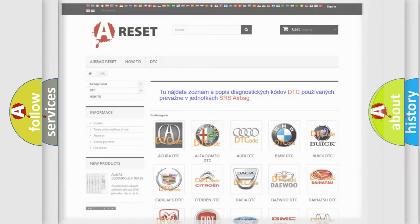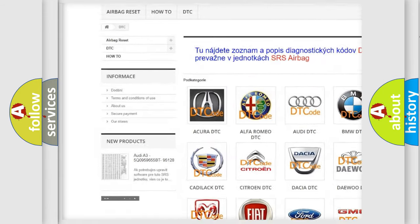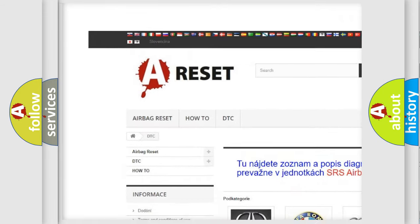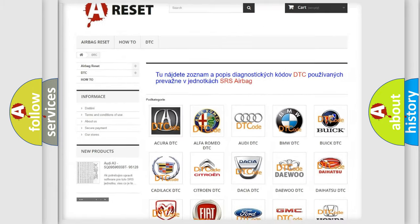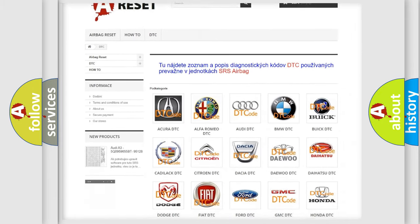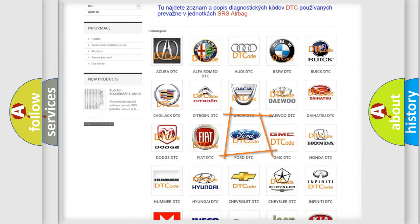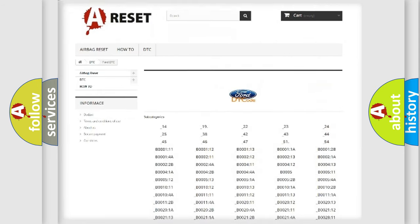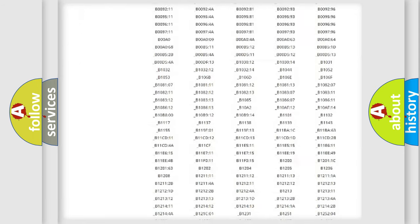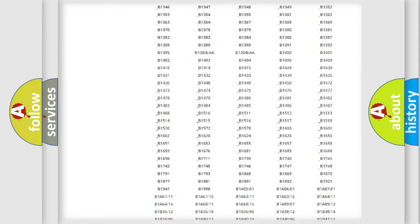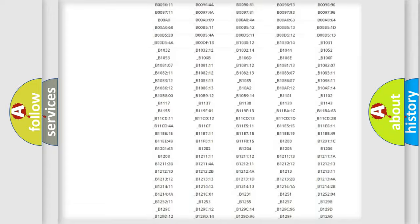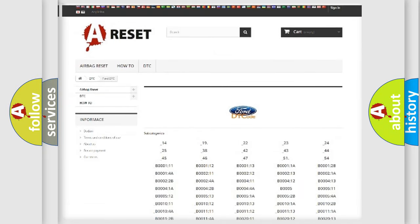Our website airbagreset.sk produces useful videos for you. You do not have to go through the OBD2 protocol anymore to know how to troubleshoot any car breakdown. You will find all the diagnostic codes that can be diagnosed in vehicles, and also many other useful things.